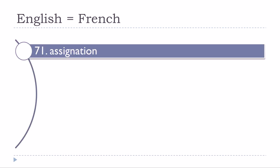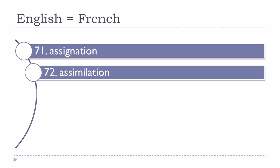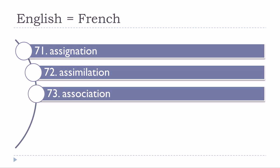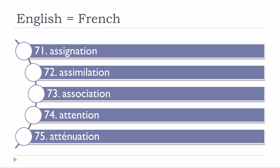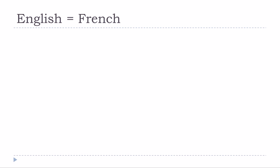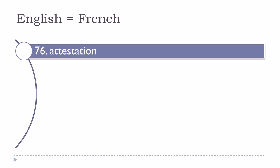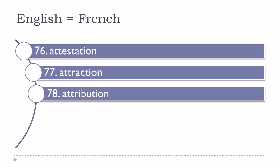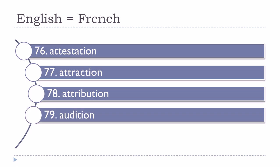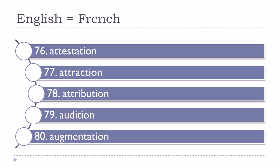Assignation, assimilation, association, attention, attenuation, attestation, attraction, attribution, audition, augmentation.